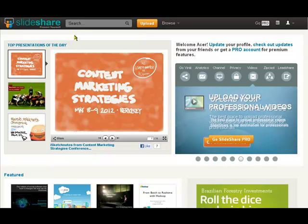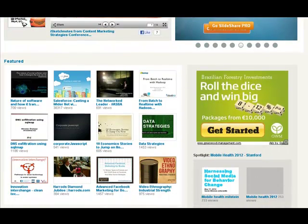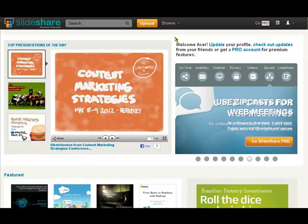This is the front page and we can see all sorts of featured presentations down the bottom here. But let's have a look at how we actually use this — let's go into my SlideShare.